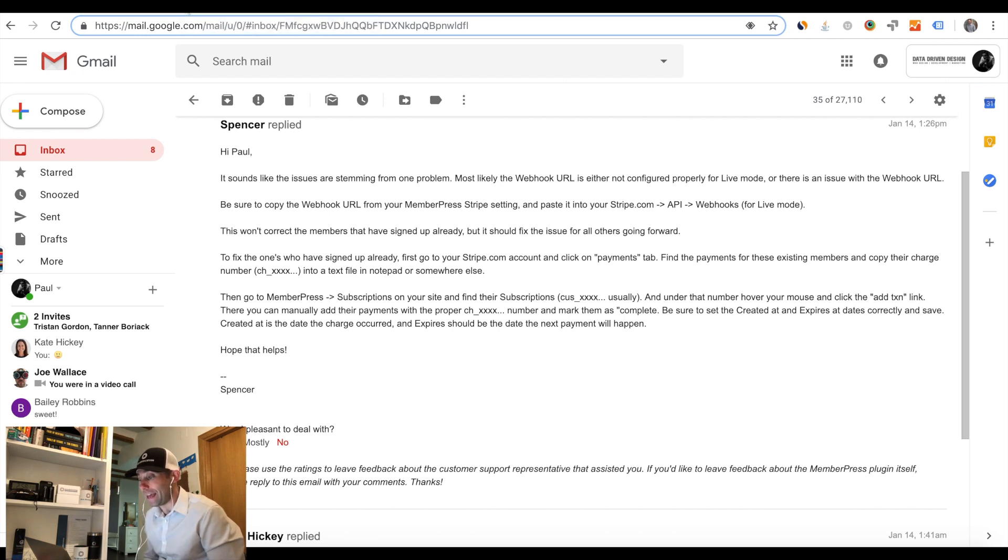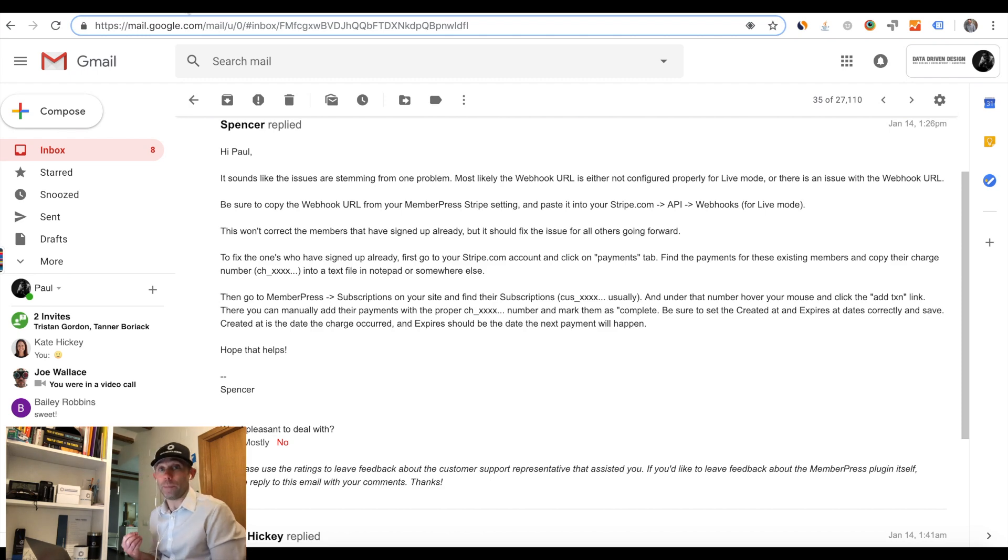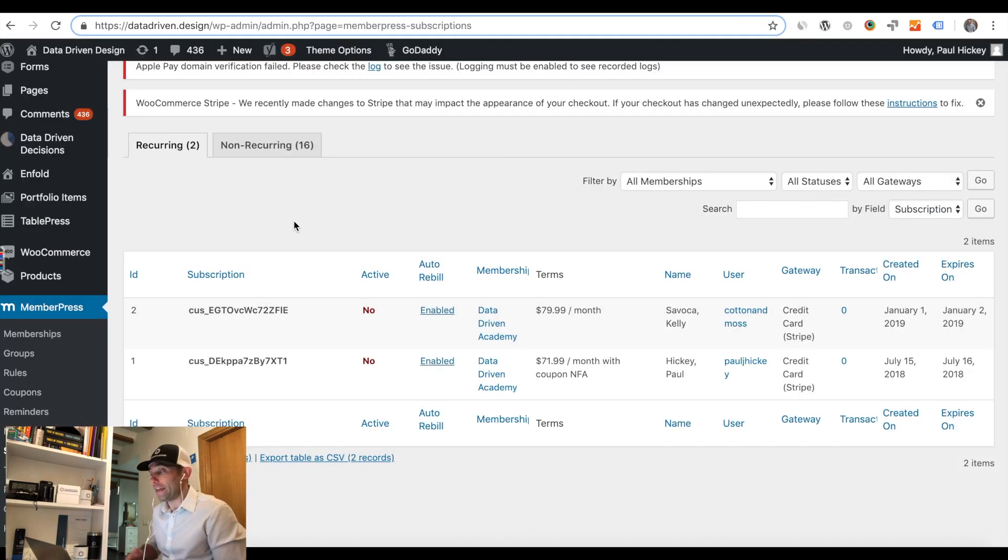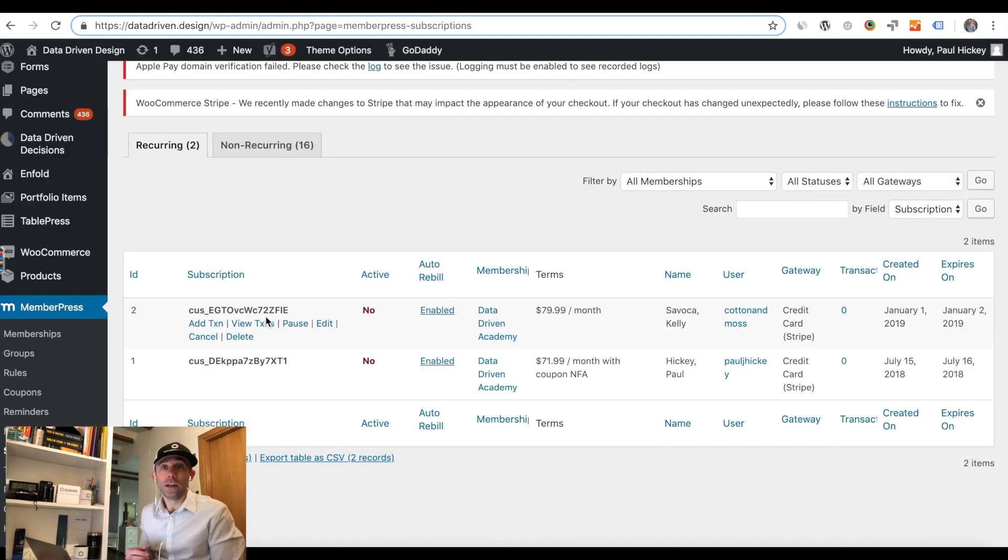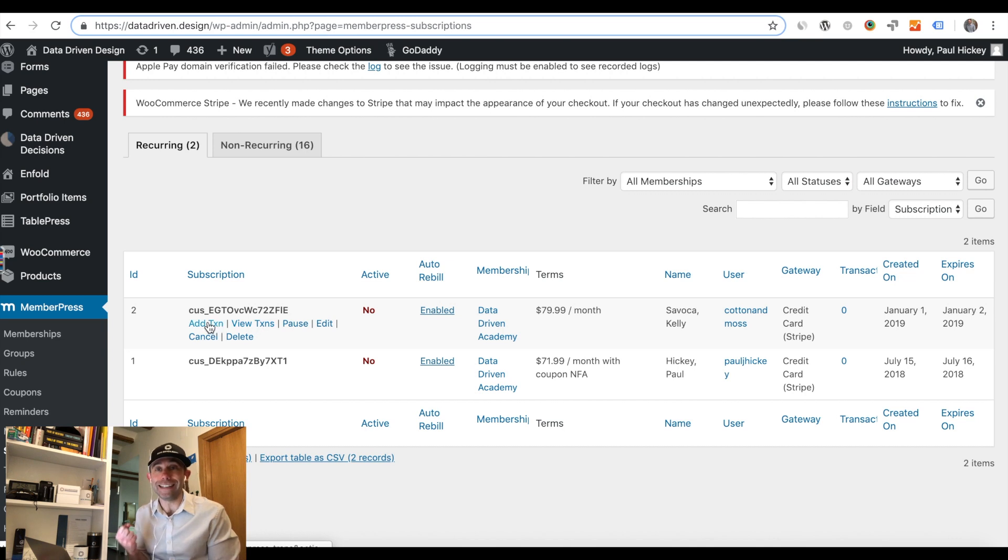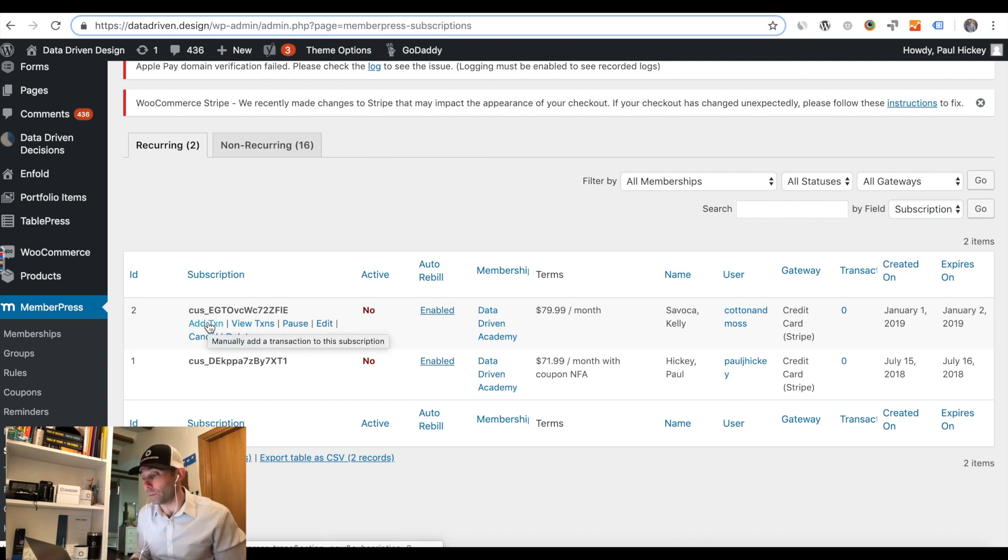Then when we added this endpoint, that was the first step in making sure that for any new customer that signed up, they didn't get the error that our previous customers had gotten.